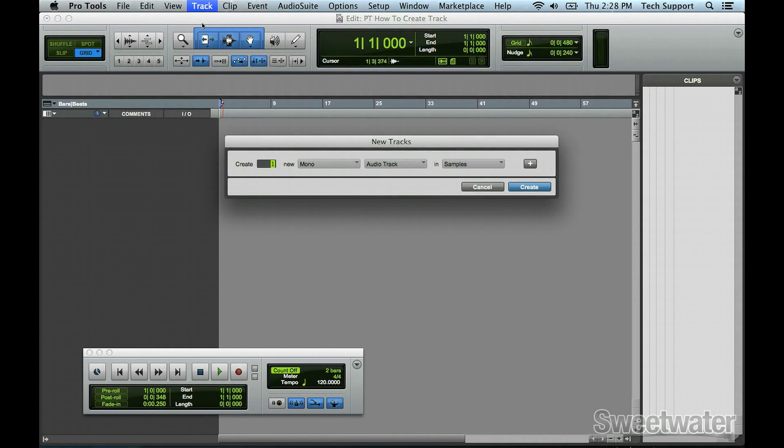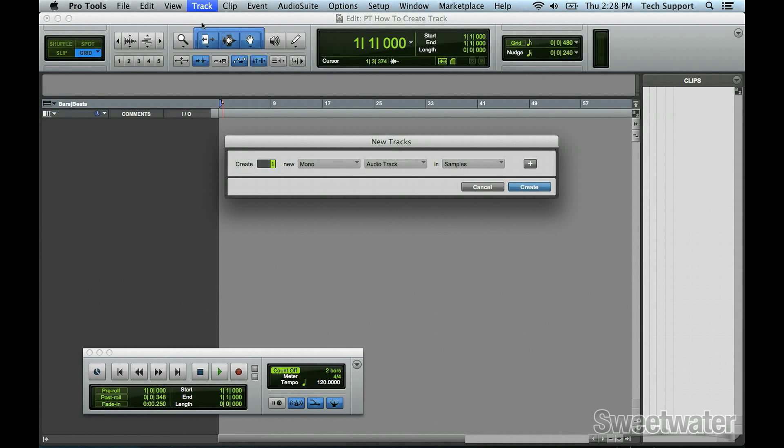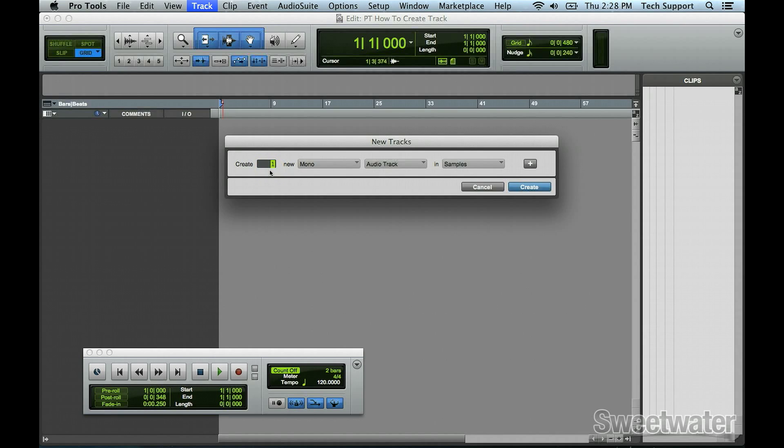That will pop open a box in the middle, and you can make your selections there. By default, it's set up to create one mono audio track, but you can set it to whatever you would like. The box on the left, where it says Create, allows you to type in how many tracks you would like to create.